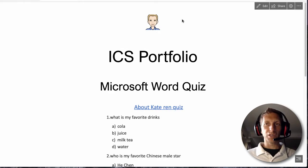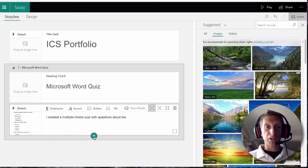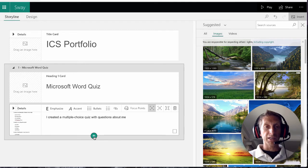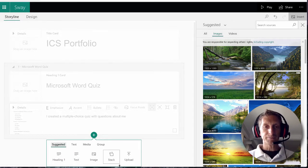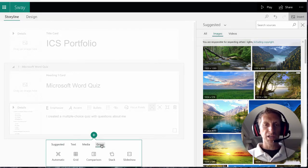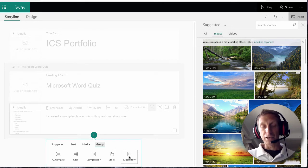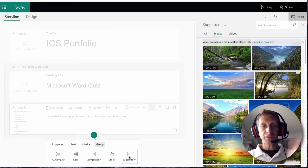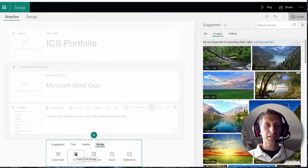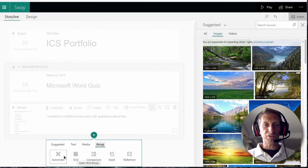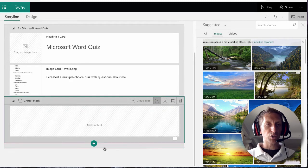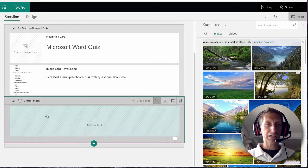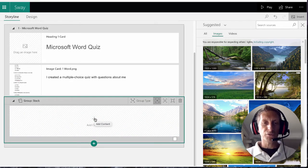Now let's say you have more than one picture for a project that you want to display. Go ahead and hit the plus sign and then you'll see group. Then we're going to choose - you can choose slideshow, comparison, grids - you know, that would be great for photographs. Automatic. I'm going to choose stack just to show you what that looks like. It's good to first put the title.